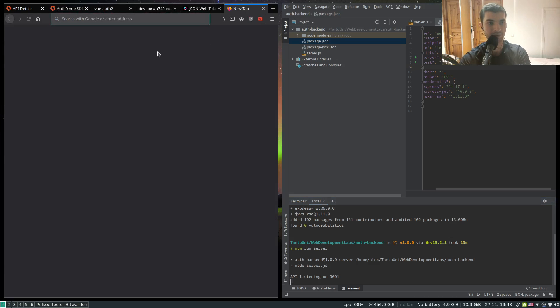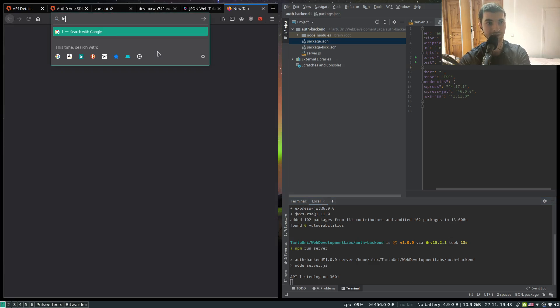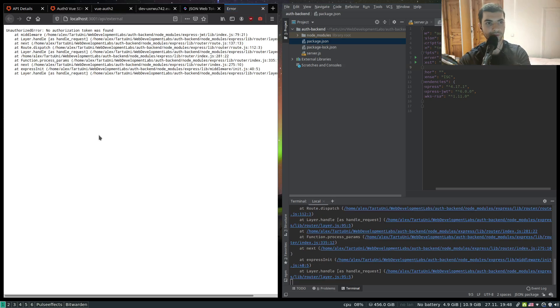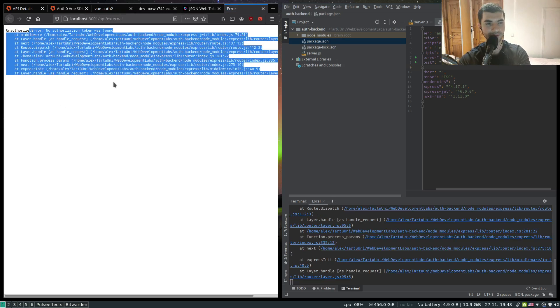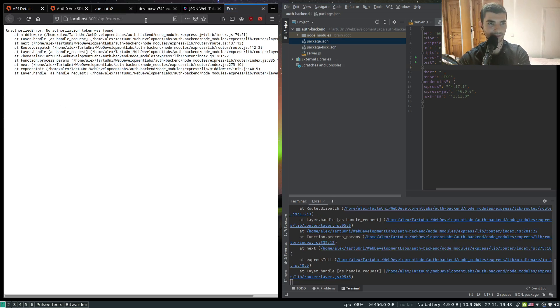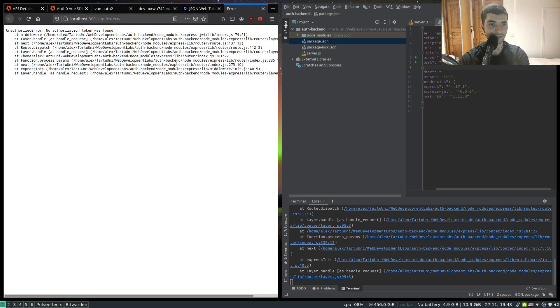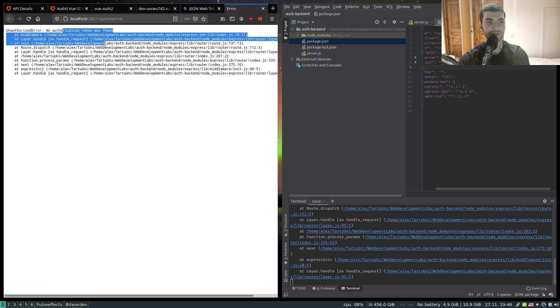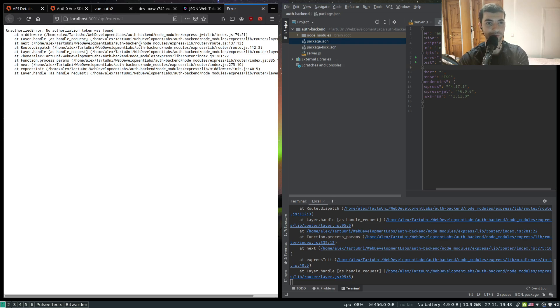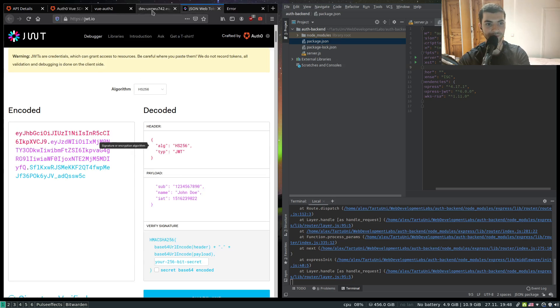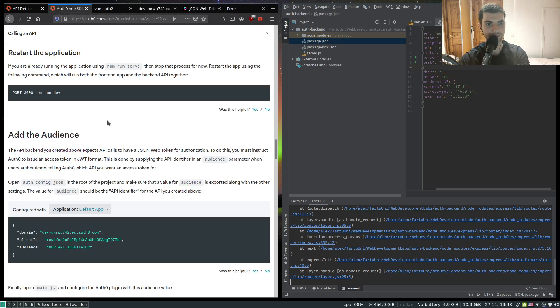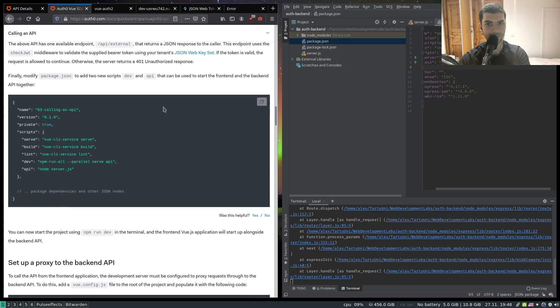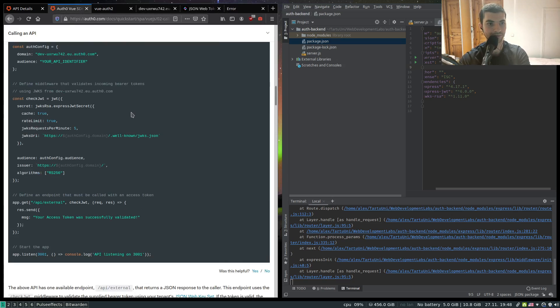Let's give it a check. API external. And since this get request from the browser of course doesn't have any special headers, we just got here a response that no authorization token was found. This is the response that we get from the check JWT function.